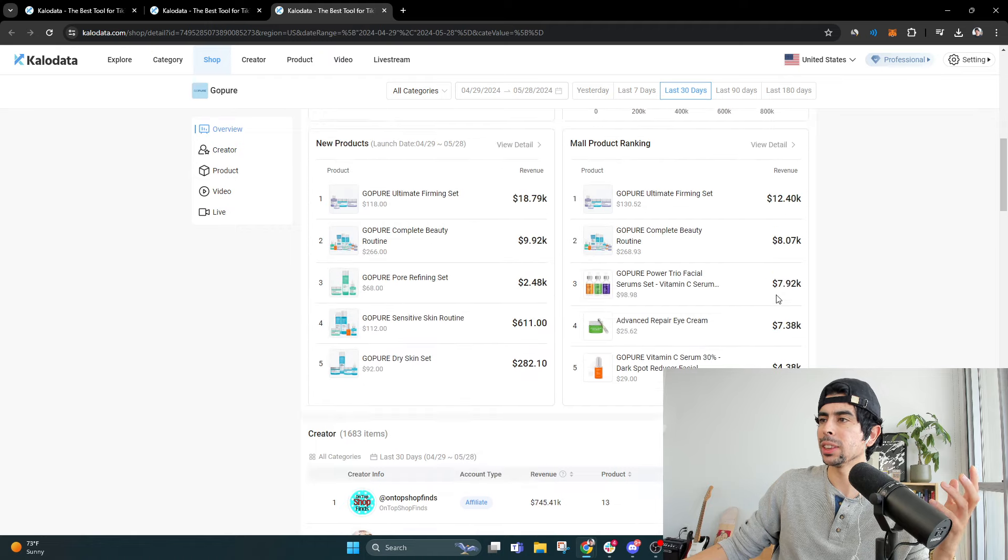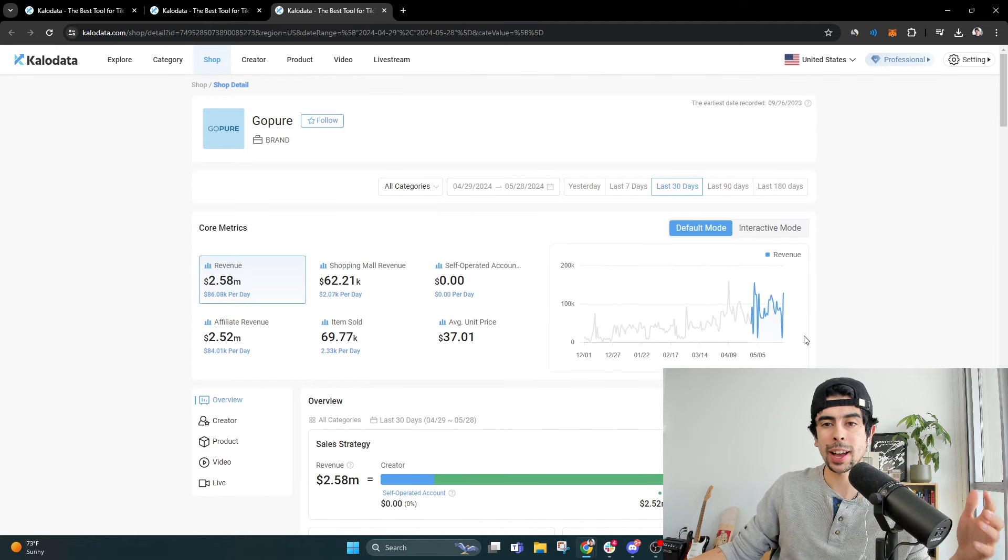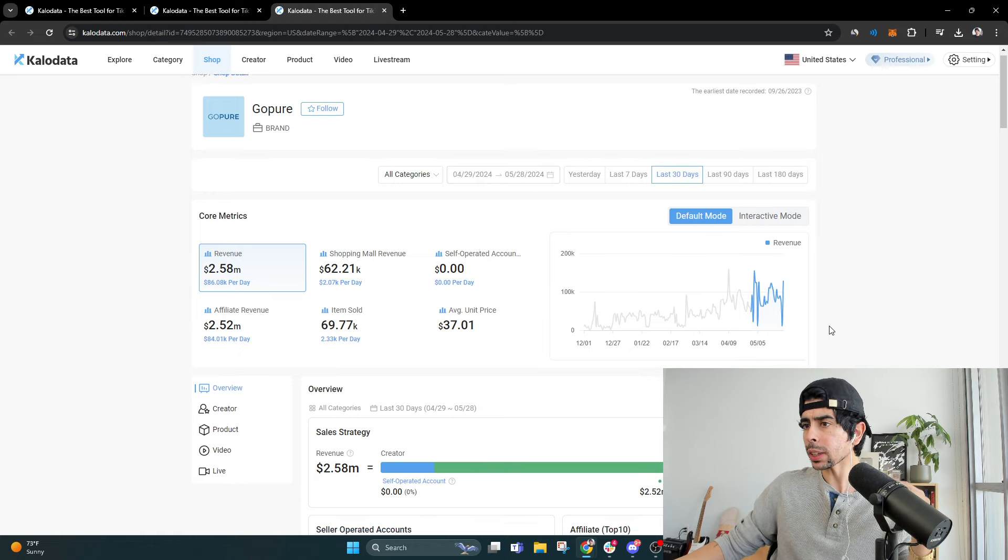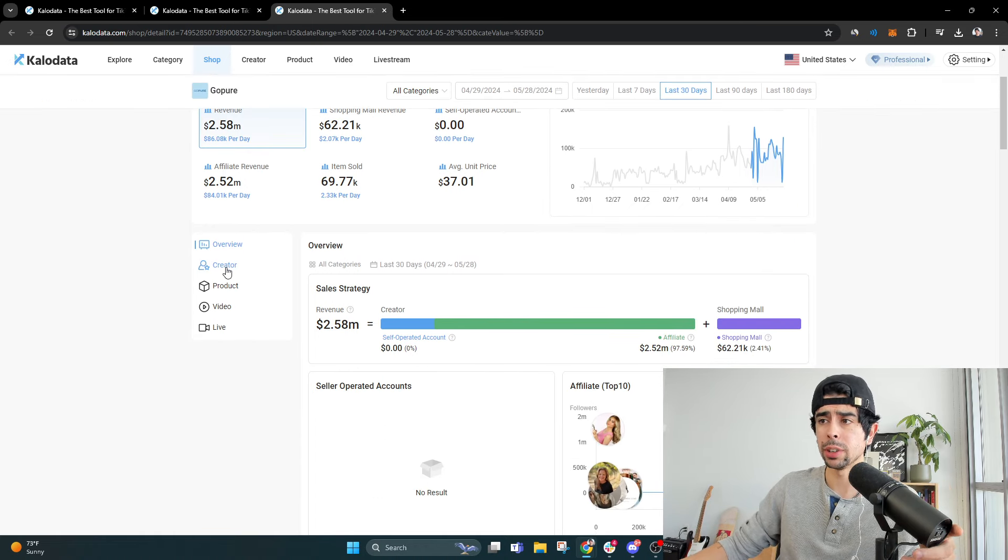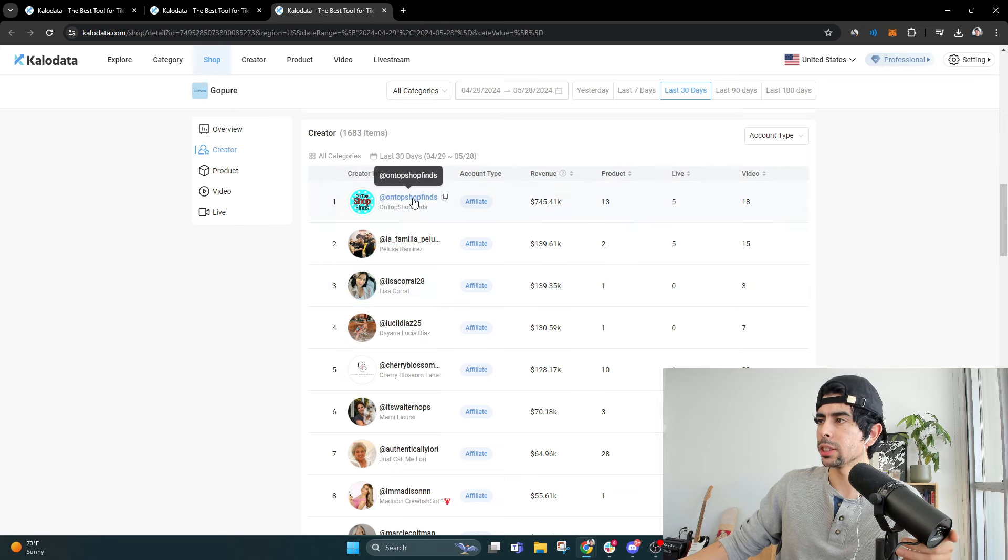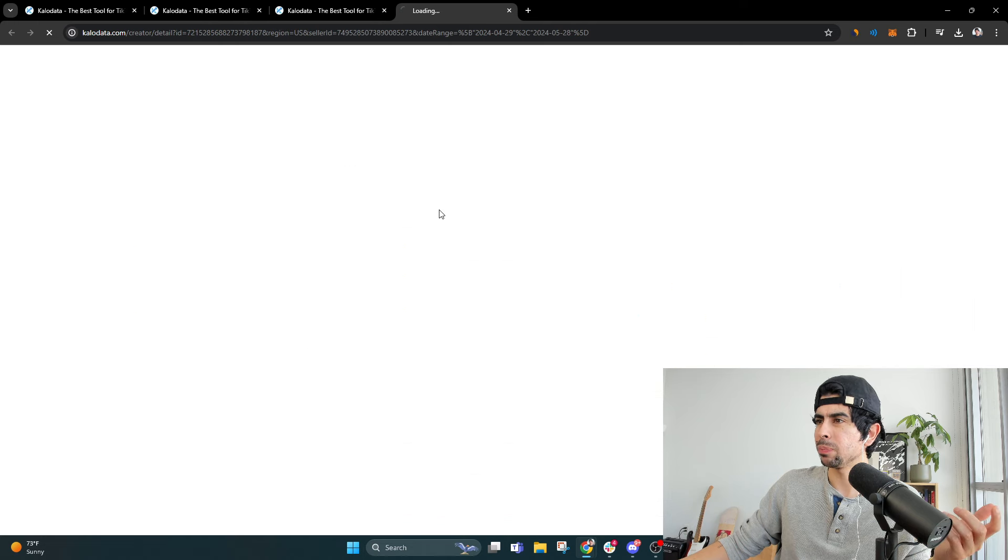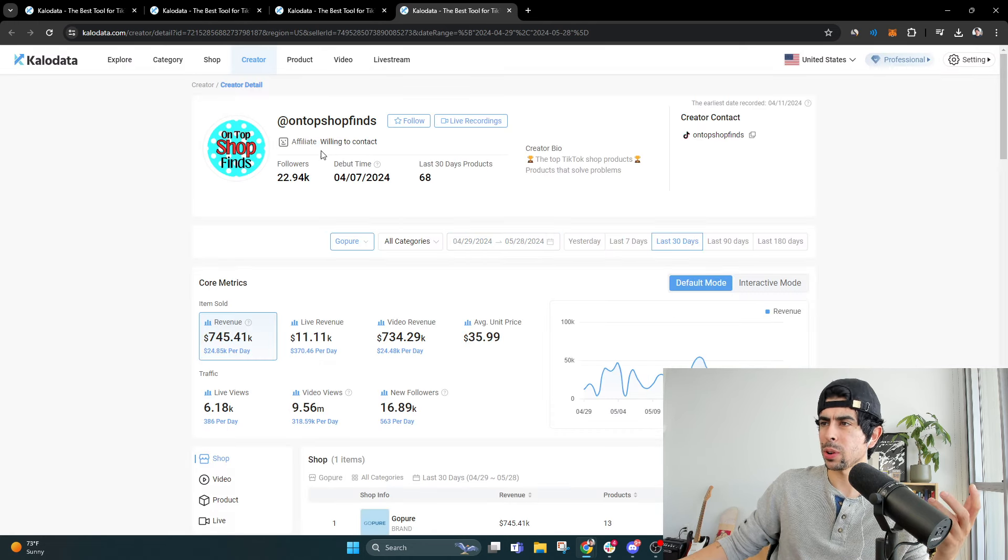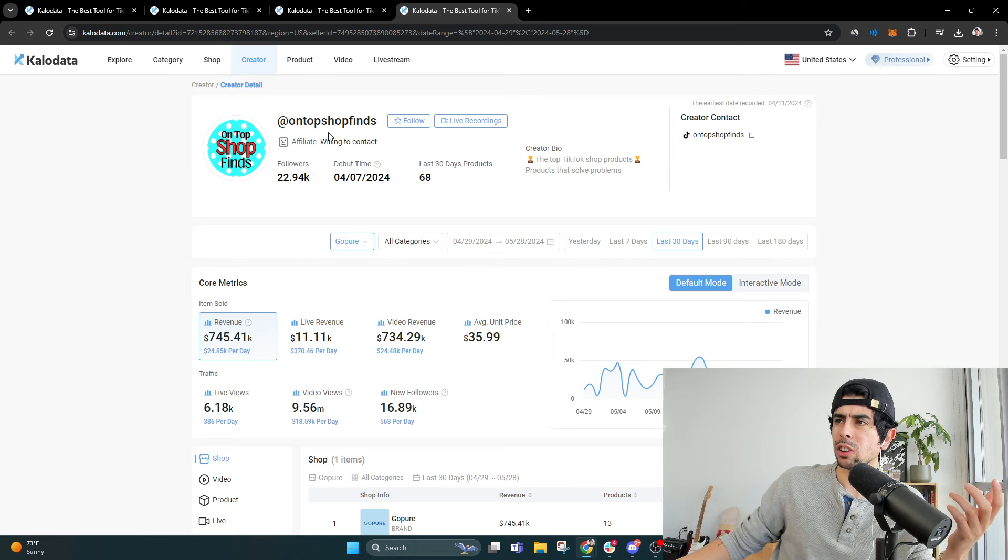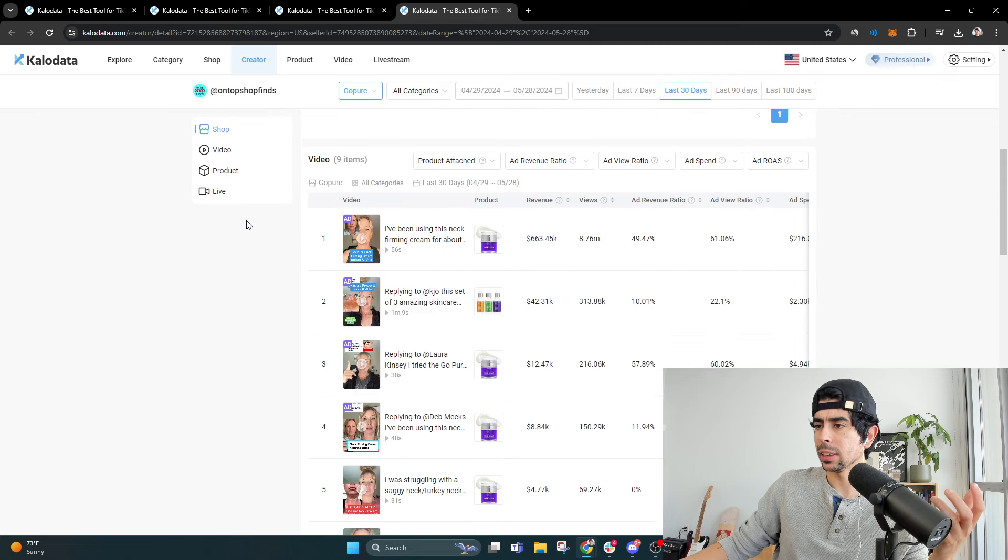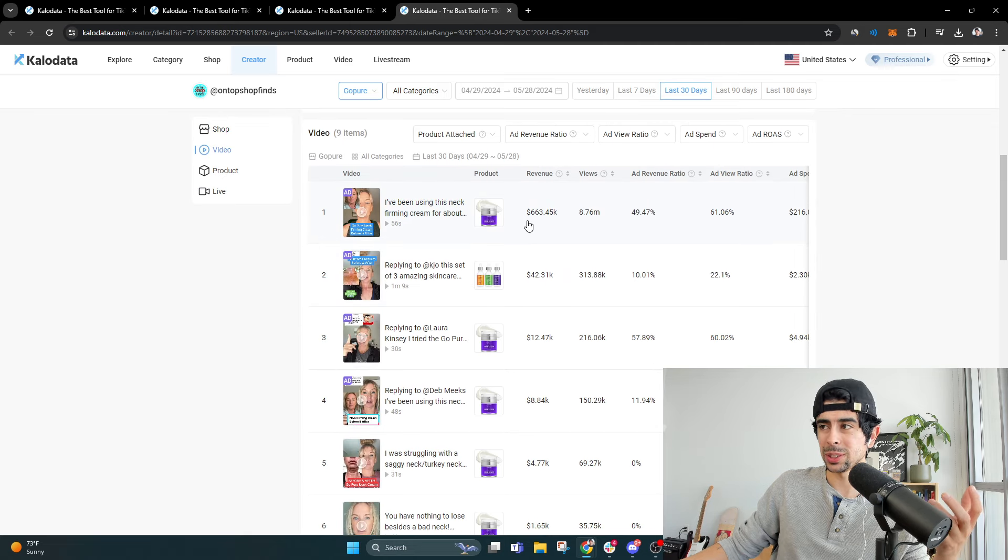I estimate that these guys are going to be in the top 10 for a while, especially as they continue to drop new videos. If we see some of the creators that are printing the most money, we got people like this, where all they're doing is creating a page that is called On Top Shop Finds.